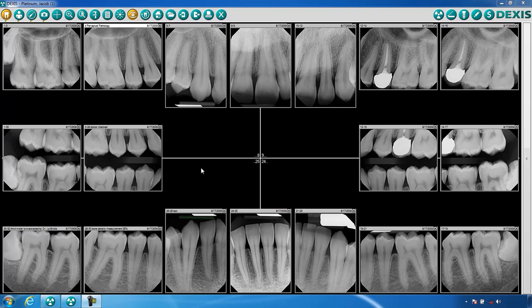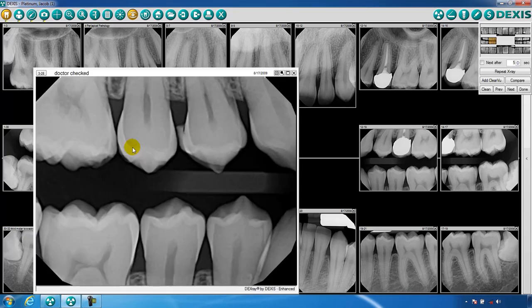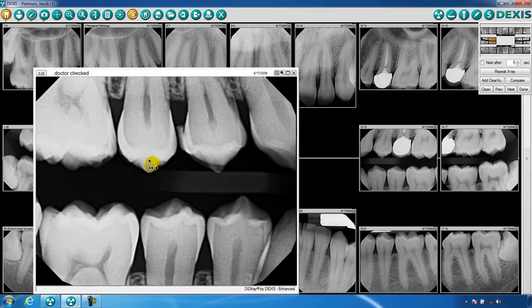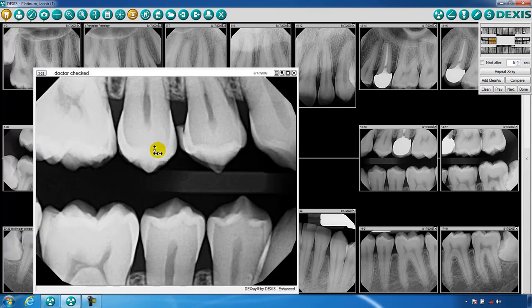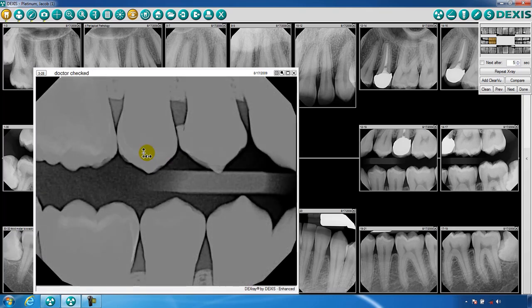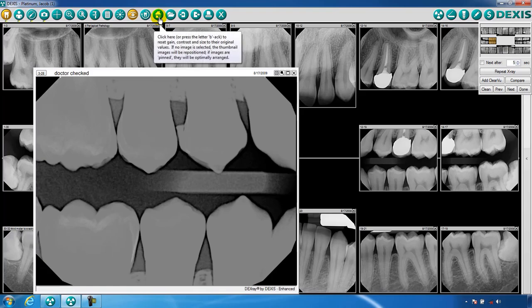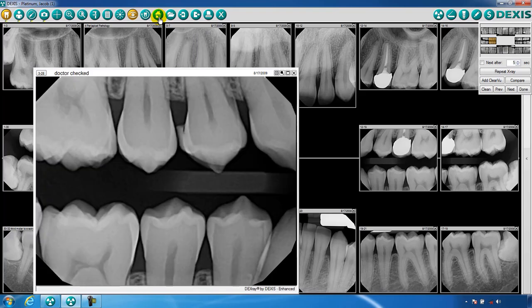Enlarging an image is performed by selecting an image and clicking again to enlarge it. While viewing an enlarged image, you may change the brightness and contrast by clicking with your left mouse and dragging up and down the image for brightness, and left and right for contrast. When you change an image in this fashion, you will always be able to return to the original image by clicking on the house icon on the toolbar, or by pressing the B key on your keyboard.